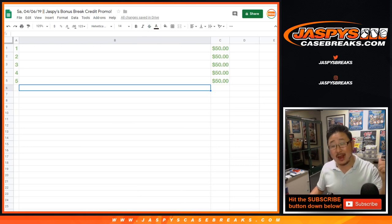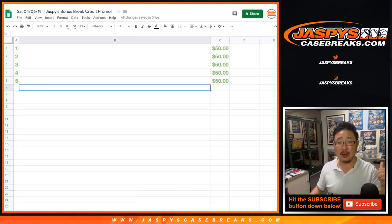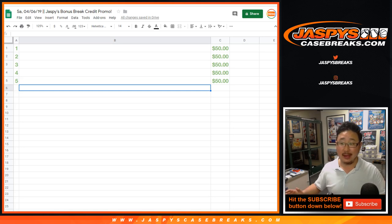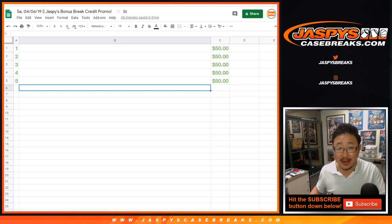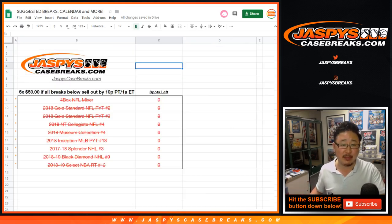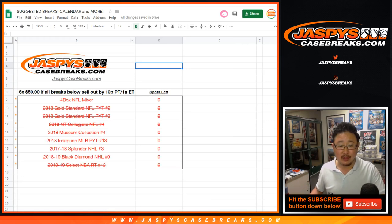We had a Friday, Saturday night break credit promo going on, and we filled that up extremely quickly. Thank you very much, everybody, for really digging deep and making that happen.